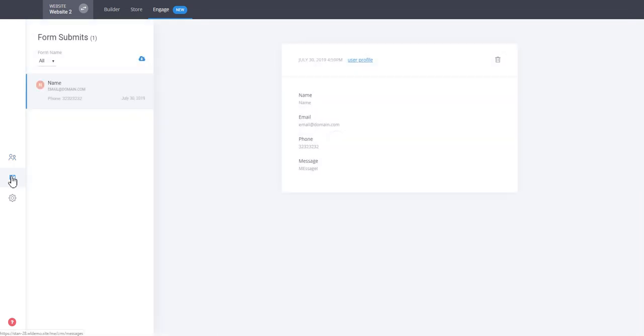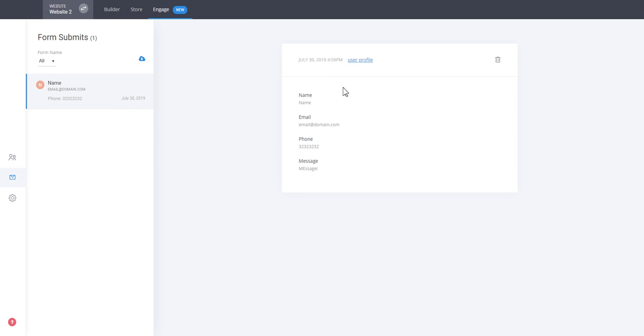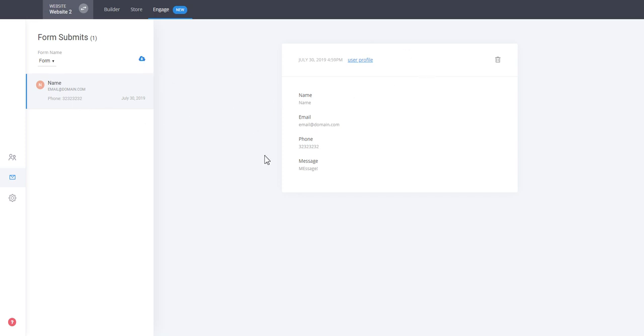Then you have the messages. In the messages section you can see all the messages that are being filled in and submitted by visitors on your website or funnel or page whatever it is. So in this case we have only one. So we have this information where if you click on the user profile obviously you'll go to the profile of that user. You can also filter by the different forms. Our form name is currently form so we see all the messages being submitted by that form. You can also of course export all the messages from that form as well.